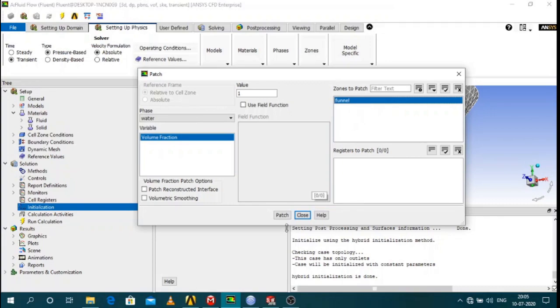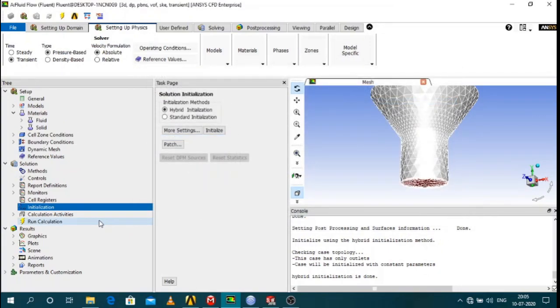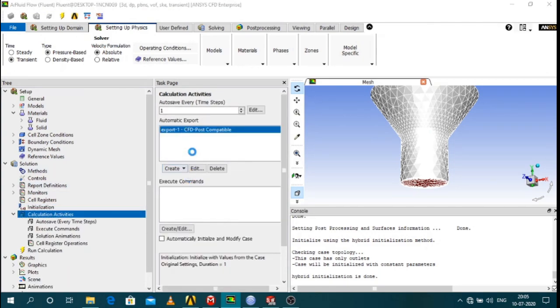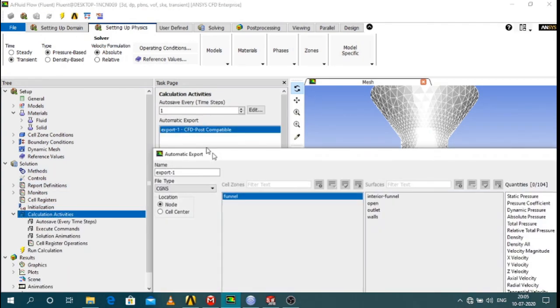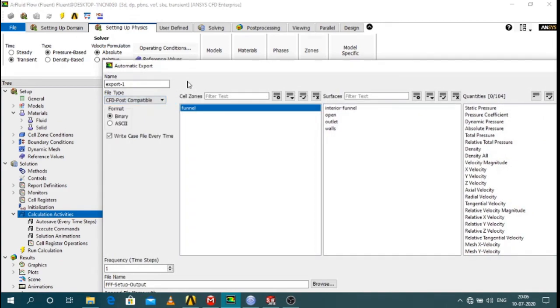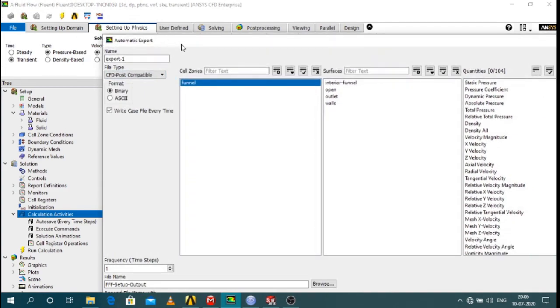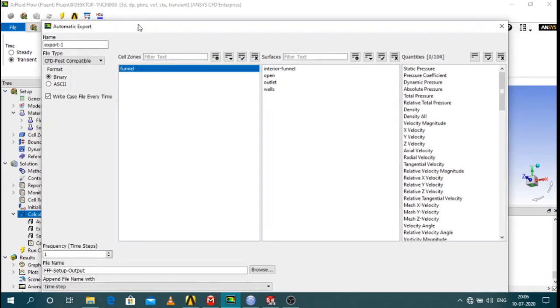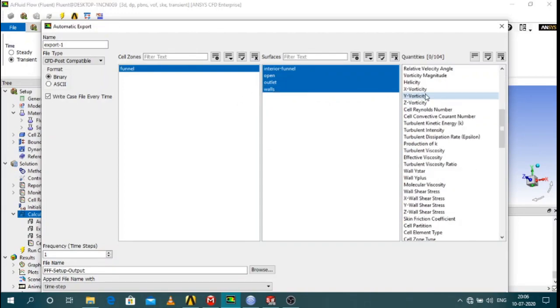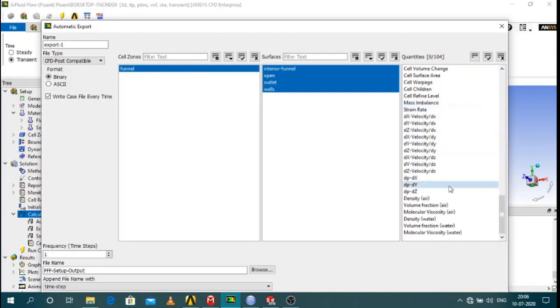After doing that, calculation activities. You can export the data that you want in CFD post compatible format by selecting the surfaces at which you want the data and click what data you want. Already created one.